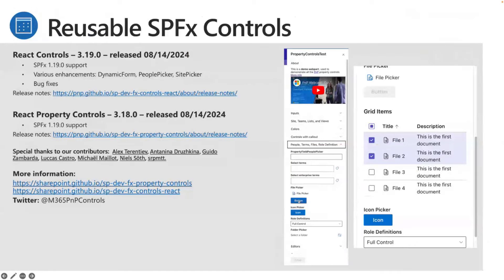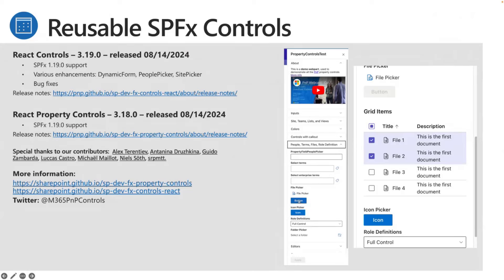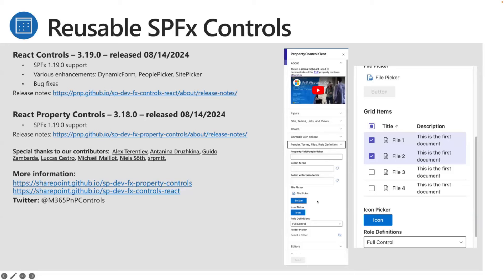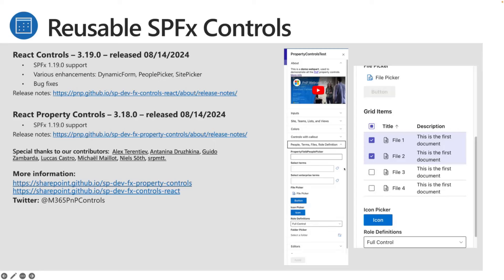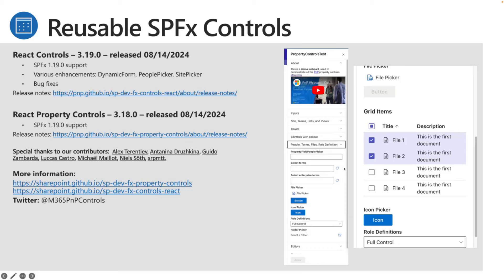For SPFx Controls: nothing new right now. We're still on 3.19 for React Controls and 3.18 for Property Controls. We're planning for the next release in the next couple of weeks — we have a lot of stuff already merged, so it should be a great release. Hopefully we'll also have support for SPFx 1.20 during this release. Feel free to contribute and submit issues — these releases are because of you.